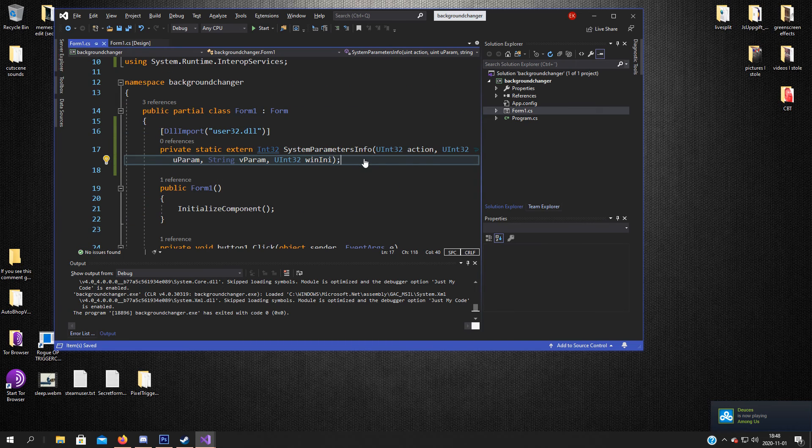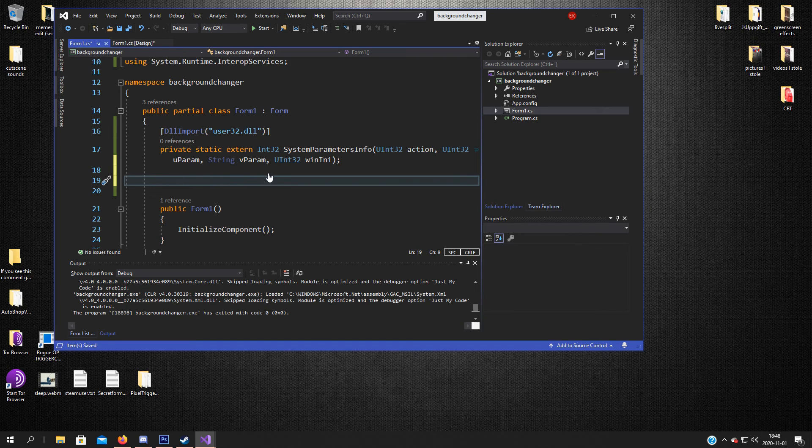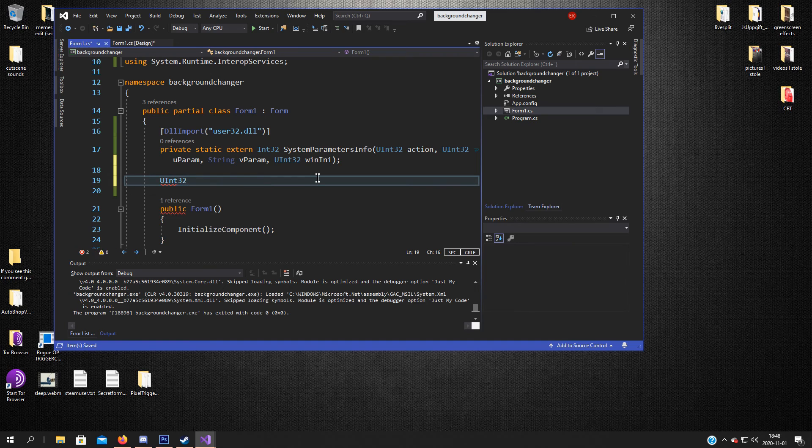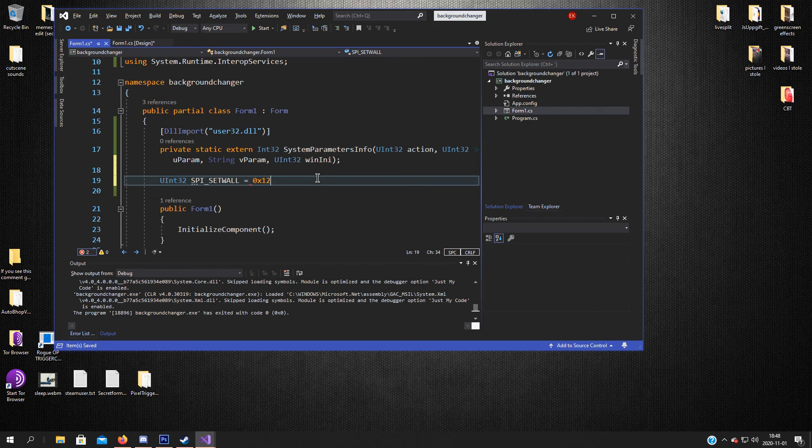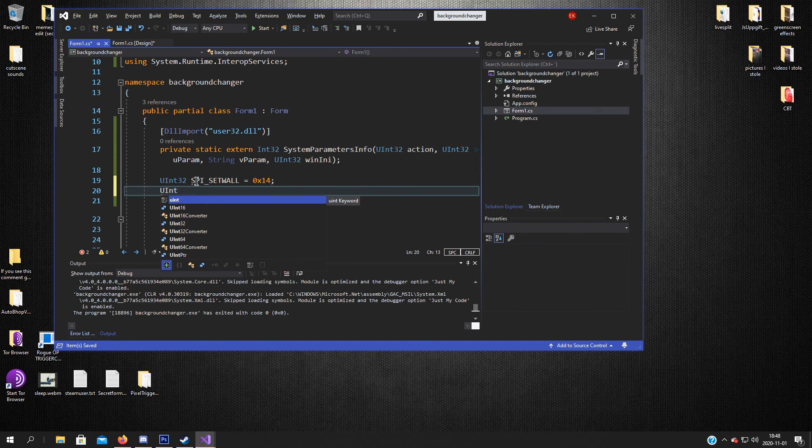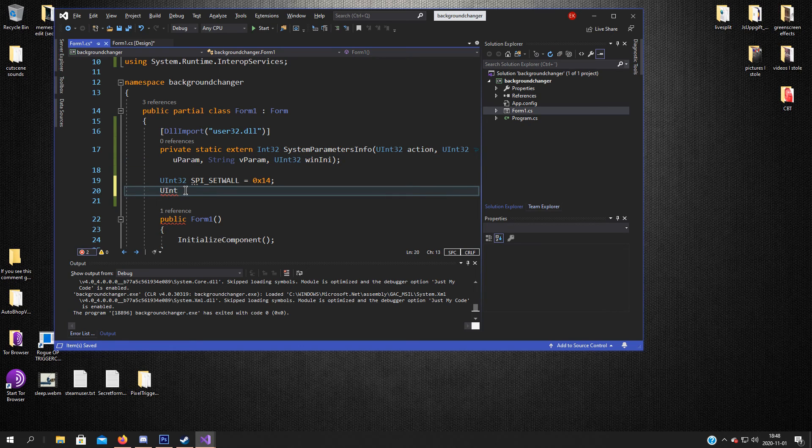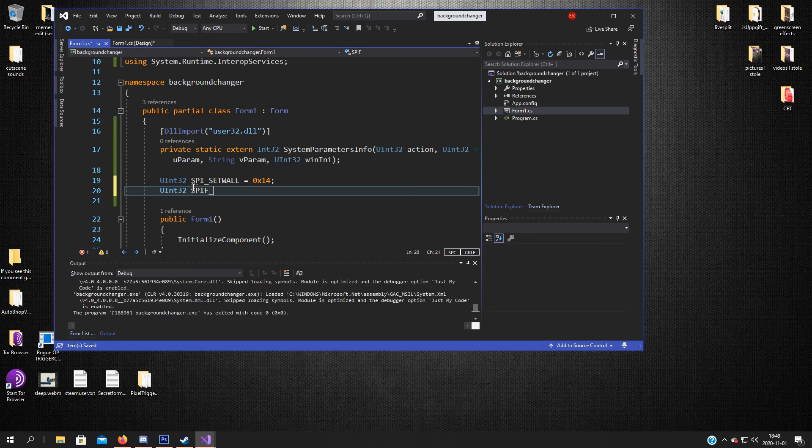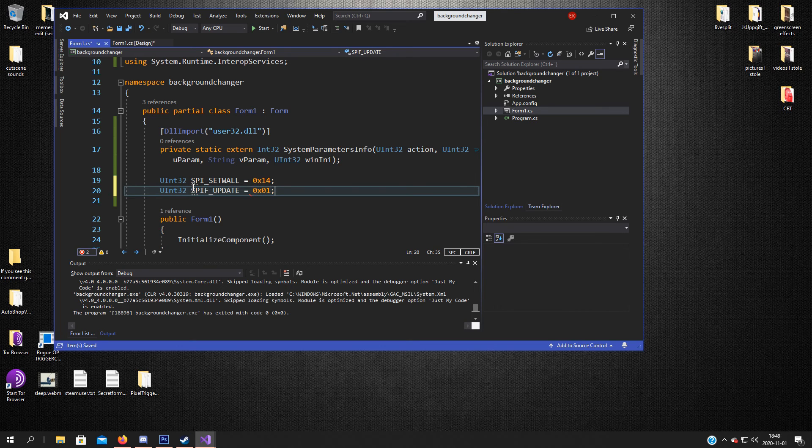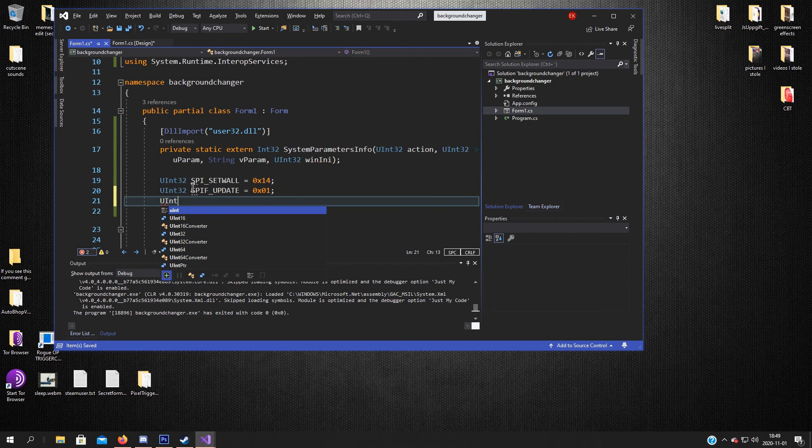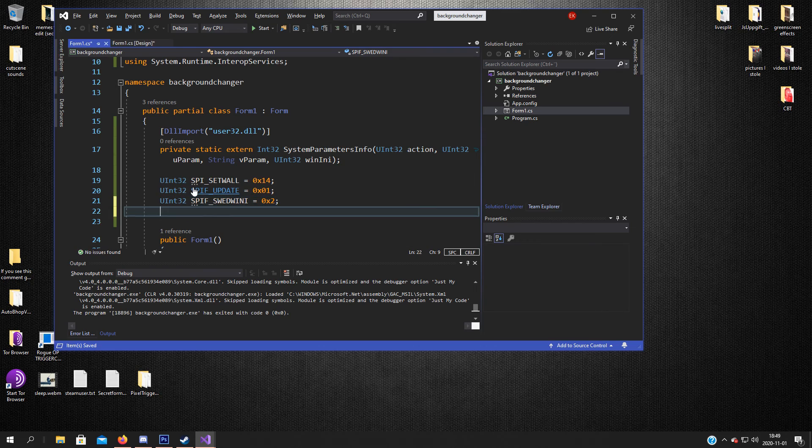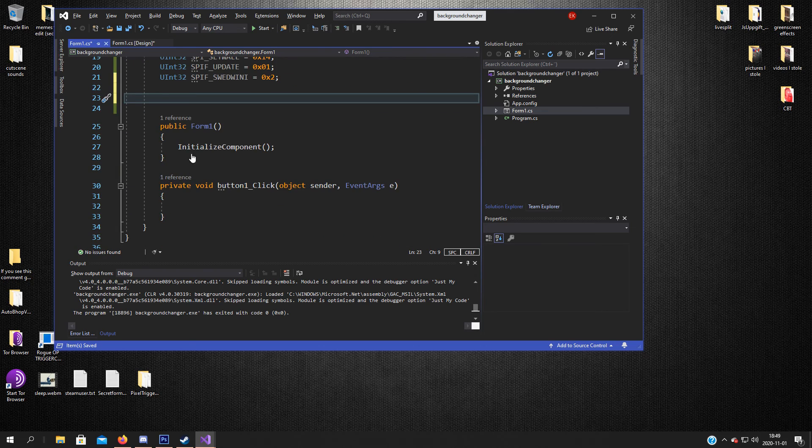So that's for the DllImport. Now we need some values which we will declare as variables. So first one uint32 SPI_SETWALL equals, if you want to learn more about these numbers, these hexadecimal numbers, I will link it in the description because I cannot explain it that well. And SPIF_UPDATEINIFILE equals 0x01, and a last one uint32 SPIF_SEND equals 0x0.